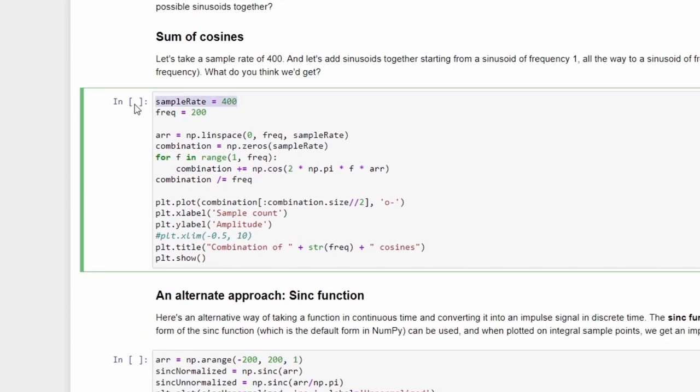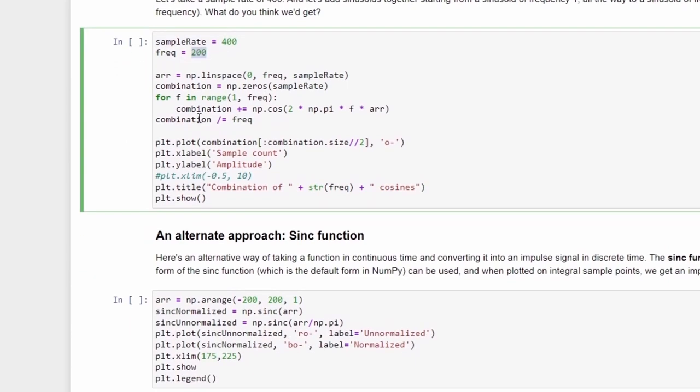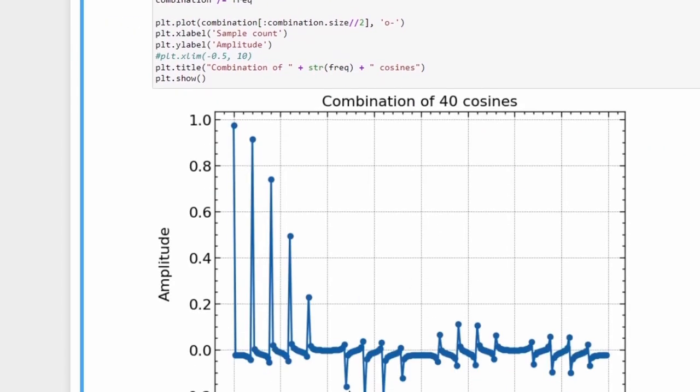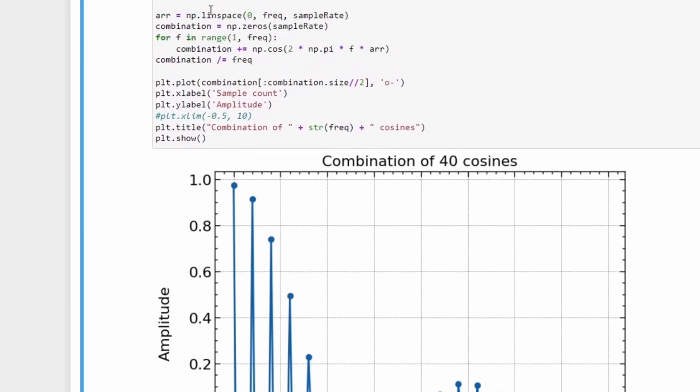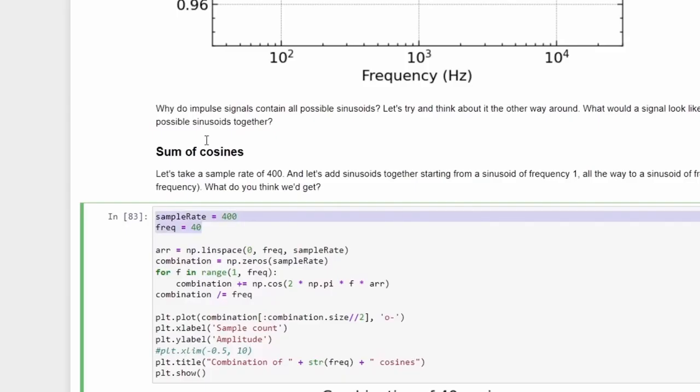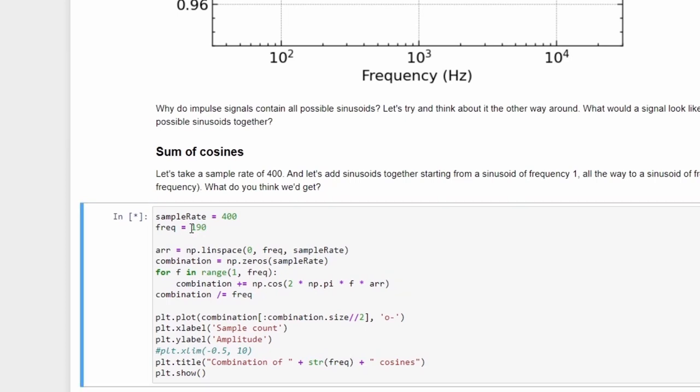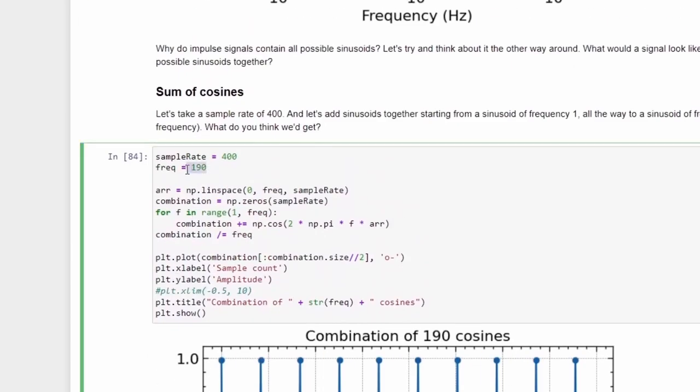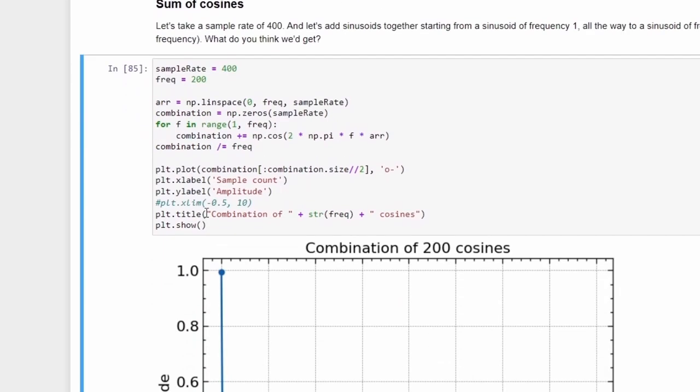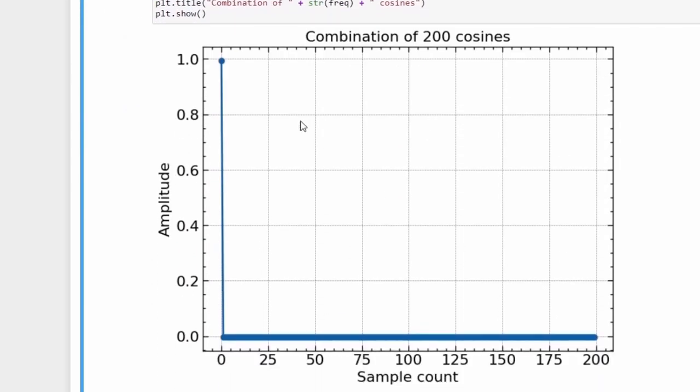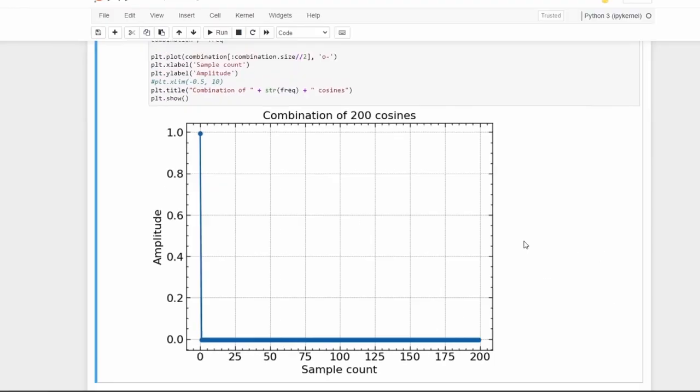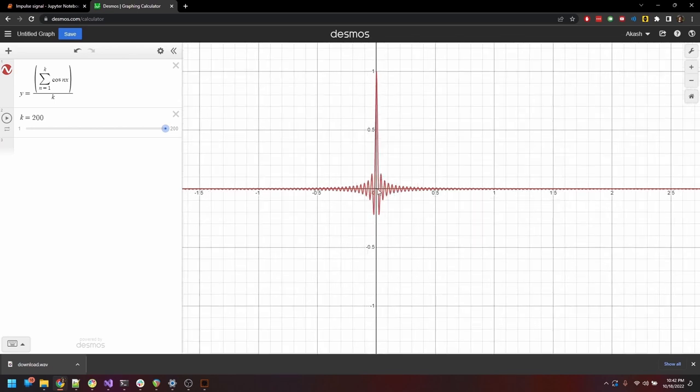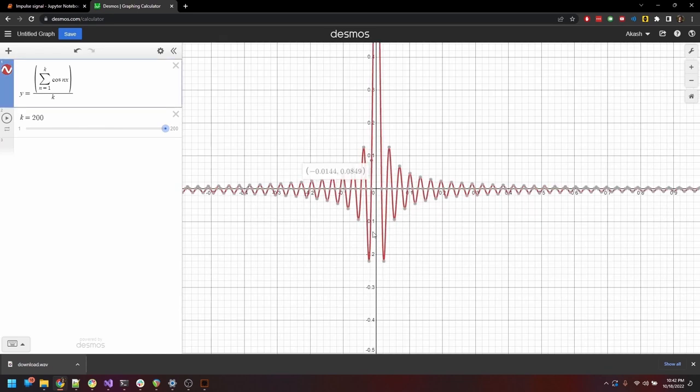I can quickly demonstrate this by adding an arbitrary number of sinusoids in the Python script. If you take a sampling rate of 400 and any frequency less than 200, and plot only a period of the waveform, we can see that in the discrete form, it's an arbitrary waveform. But as we approach a frequency closer to the Nyquist, closer to 200, we get a signal which closely resembles an impulse. And at exactly 200, we get exactly that. We get the impulse signal. So what we see here is a continuous time equivalent of a discrete impulse signal.